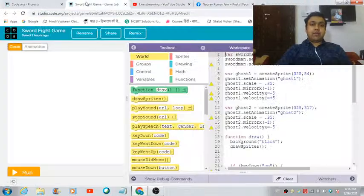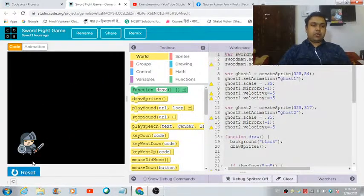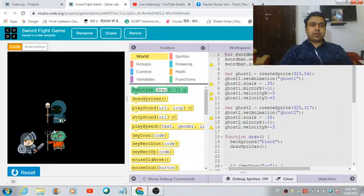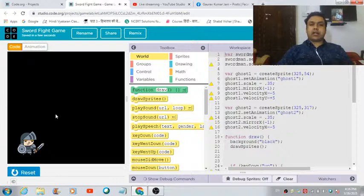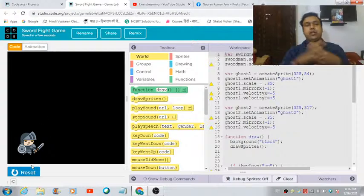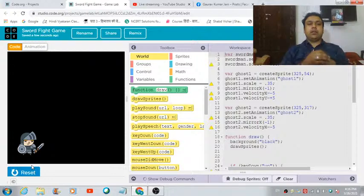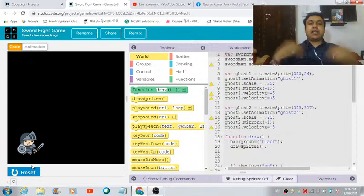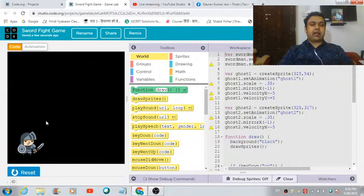In the previous lecture we were developing this game called Sword Fight. Today we will try to make it more interactive and interesting for the user to play. The first thing we can do is define a suitable, relevant background to enhance the visual appearance of the game.